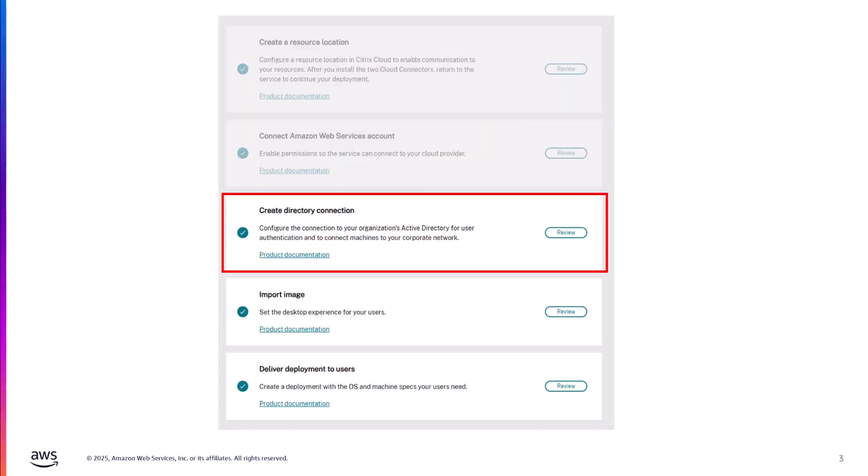Now to quickly recap, Citrix breaks down the deployment of Citrix DAS on WorkSpaces Core into five basic steps. In the first video in this series, I covered the prerequisites on how to create a resource location. This included how to deploy two Citrix Cloud connectors in EC2. In the second video, I explained how permissions are established between your Citrix Cloud account and your AWS account. We covered how Citrix assumes a role within your account, where to download a template of those permissions, and reviewed the various sections within that policy.